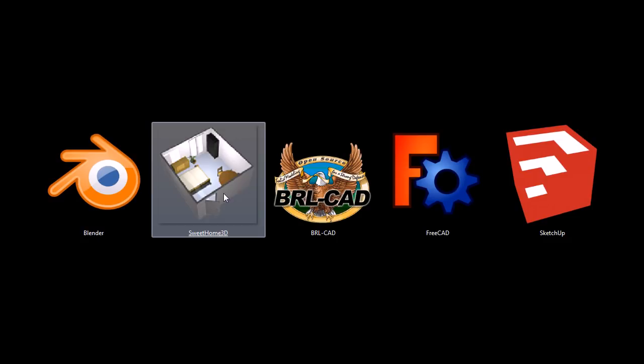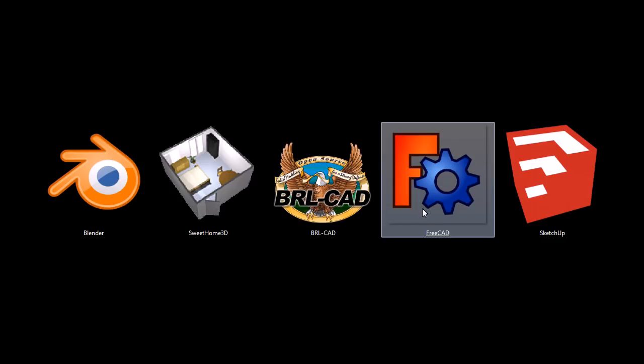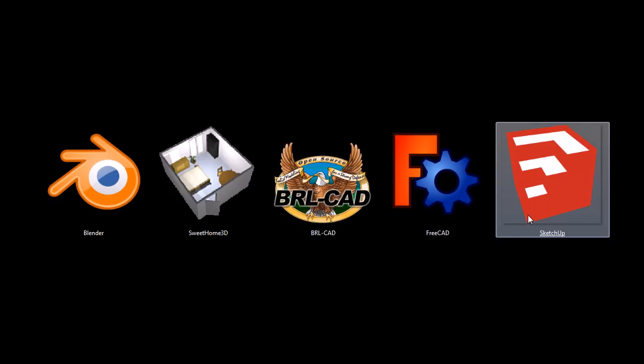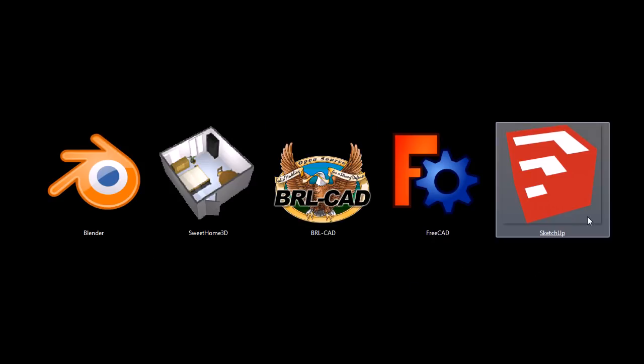We've got Blender, Sweet Home 3D, BRLCAD, FreeCAD, and SketchUp. Now, of these five programs, SketchUp is the only one that's sort of not completely free. It has a limited free version, which is a very functional, great tool, and also paid versions. It's a program produced by Google.